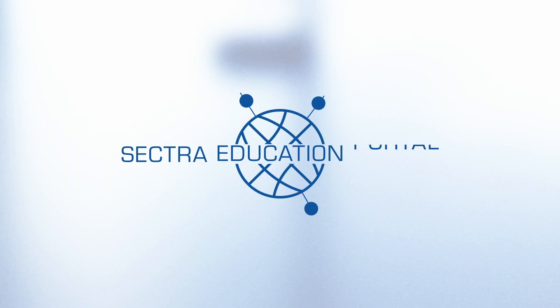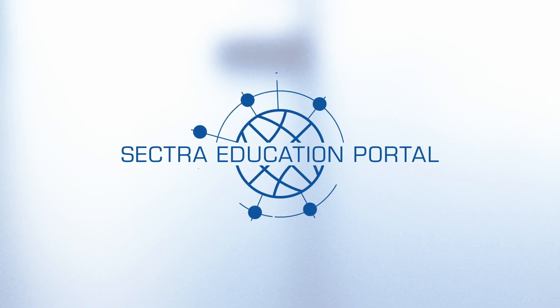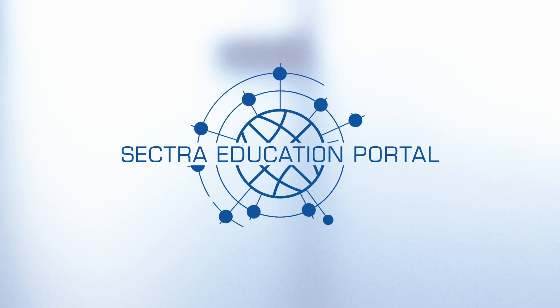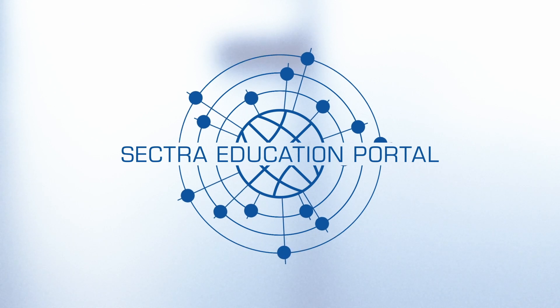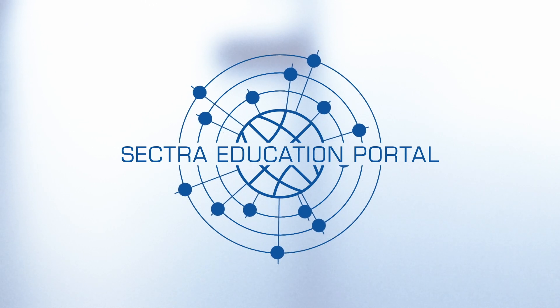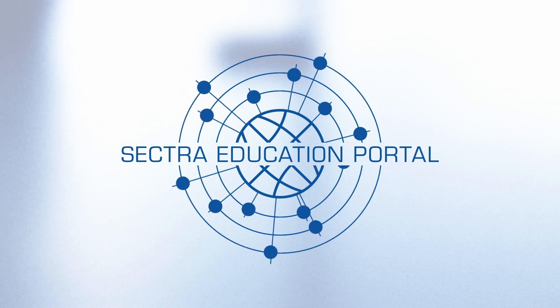In short, the Sektra Education Portal takes your medical education and clinical training to the next level.